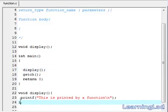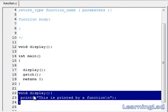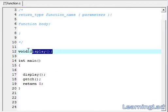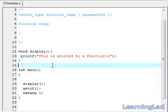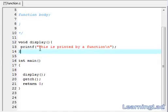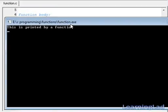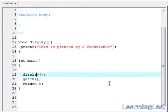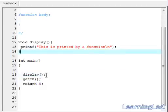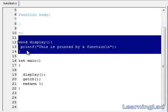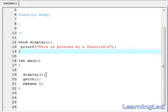Another thing we can do is define the display function before the main function. Save it, compile and run. As you can see, there is no change in the program output. That is because we are using the function after declaring it — if we use a function before declaring it, then we will get an error.